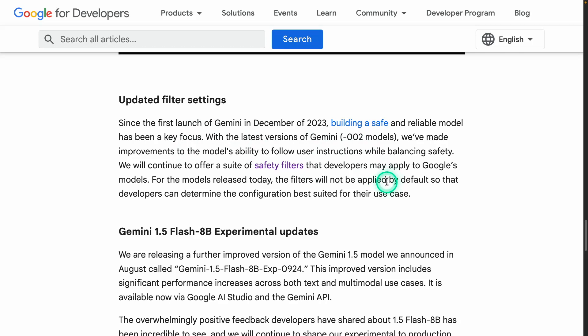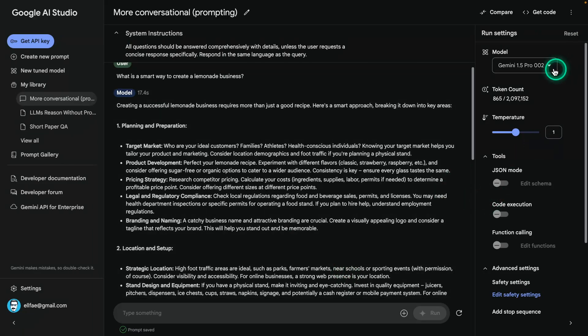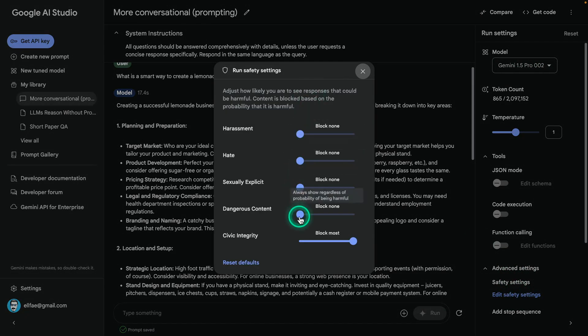These are the filter settings. For the models released today, filters will not be applied by default so developers can determine the configuration best suited for their use case. The theme of this announcement is that control is on you — you need to be familiar with how to use these models. If you have the Gemini 1.5 Pro 002, you can go to edit safety settings and see that most filters have been turned off, with the exception of civic integrity. This is really powerful for developers to tune how models behave.